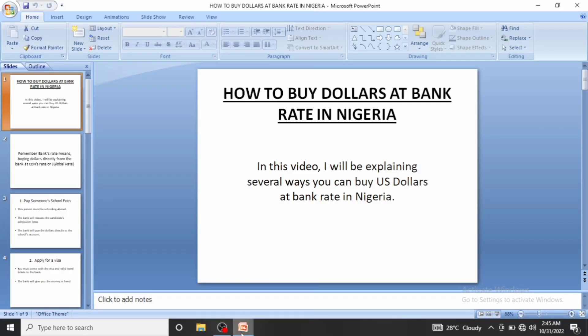Hello everyone, welcome to today's class. In today's video I'll be explaining how to buy dollars at bank rates in Nigeria. Before we get started, kindly like this video, subscribe to our channel, and turn on your notifications so you'll be notified when another interesting video is released. Let's get straight down to business.